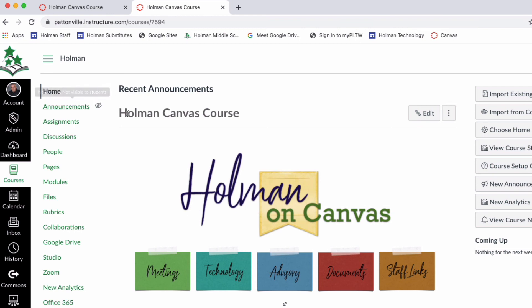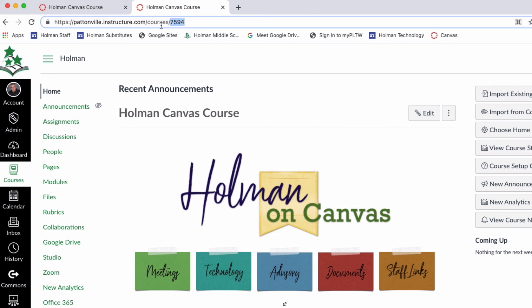That works with any of the tools in the page — discussions, assignments, things like that. Not an individual page you create, but the individual sections of your class. So knowing what those four-digit numbers are for each of your courses and writing them down on a post-it note or somewhere handy can be a helpful way to keep track of your courses and jump from course to course.